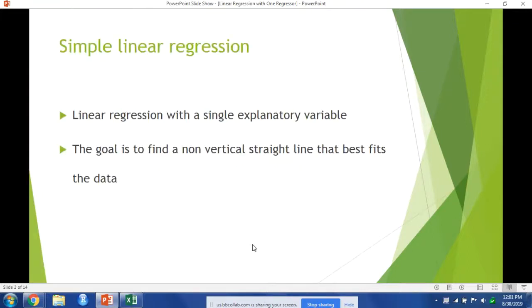Simple linear regression will have one explanatory variable, which is another name for our independent variable. The goal of linear regression is to find a non-vertical line that best fits the data.